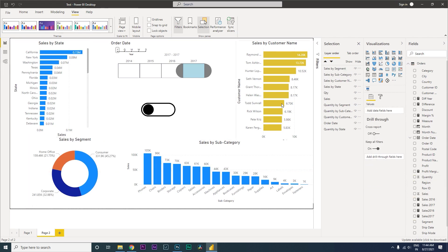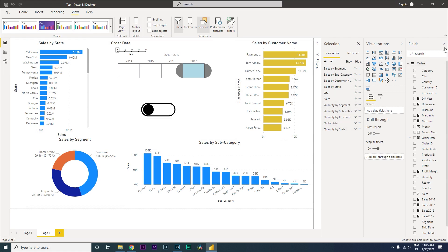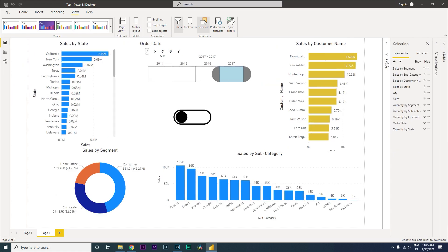Let's do the same thing for the other two visuals quickly. Now we can see all the Sales Amount visuals by different categories. If you come to the Selection pane — if you don't have it, go to View and click on Selection Pane — you'll see we now have visuals for Sales by Segment, by Subcategory, and by Sales, plus Quantity by Segment, Quantity by Customer, and Quantity by State.